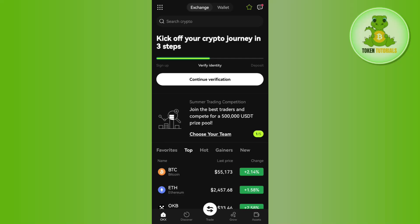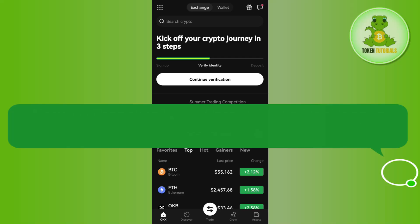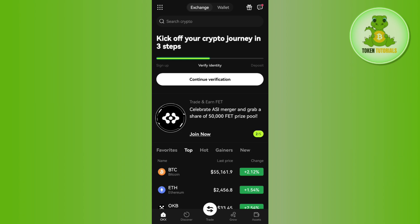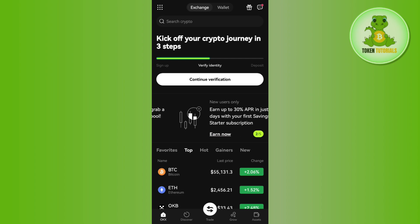Hello everyone, welcome back. In this video I will show you how to transfer USDT from OKX to Townkeeper wallet. For that, launch your OKX exchange and log in to your account if you haven't already.